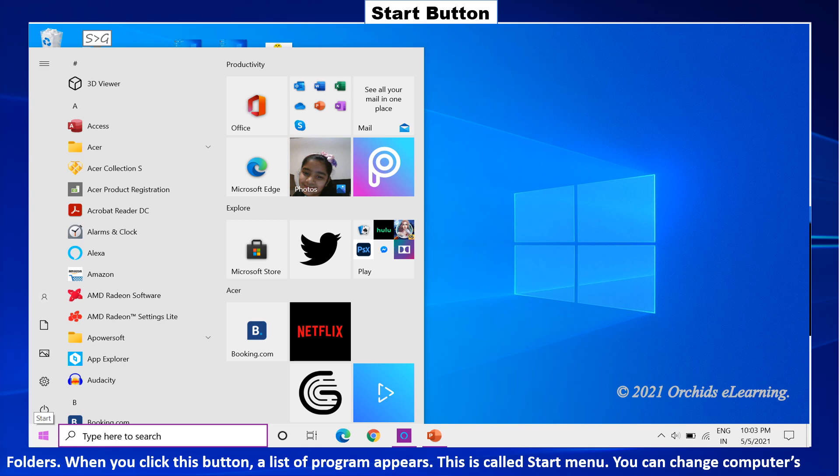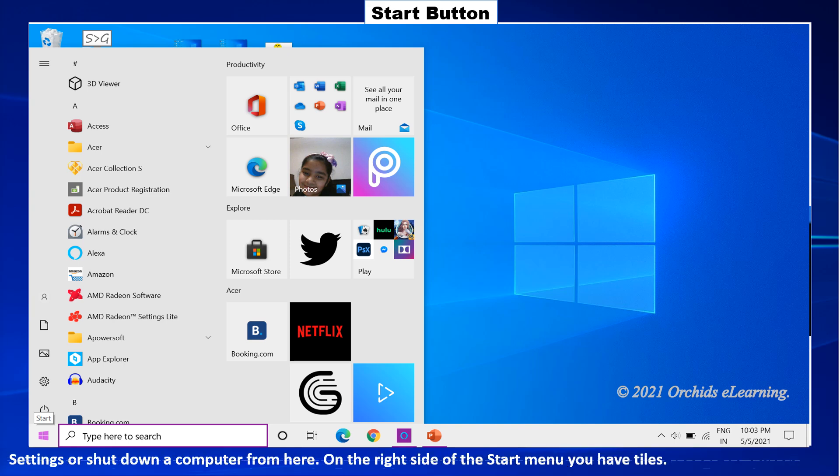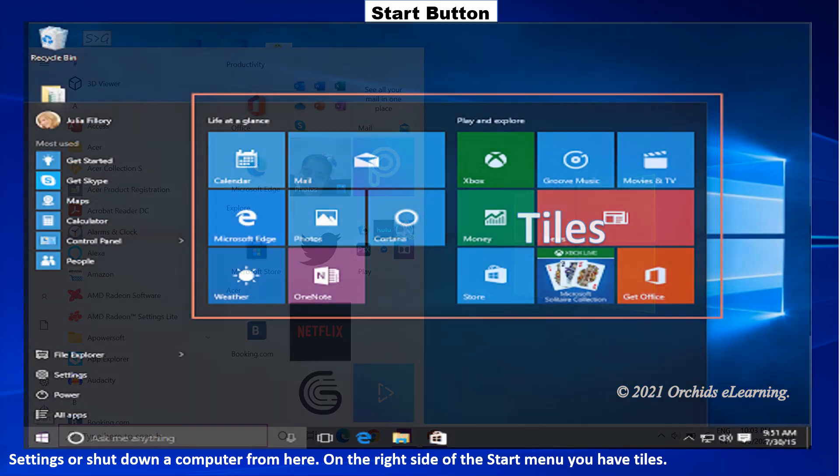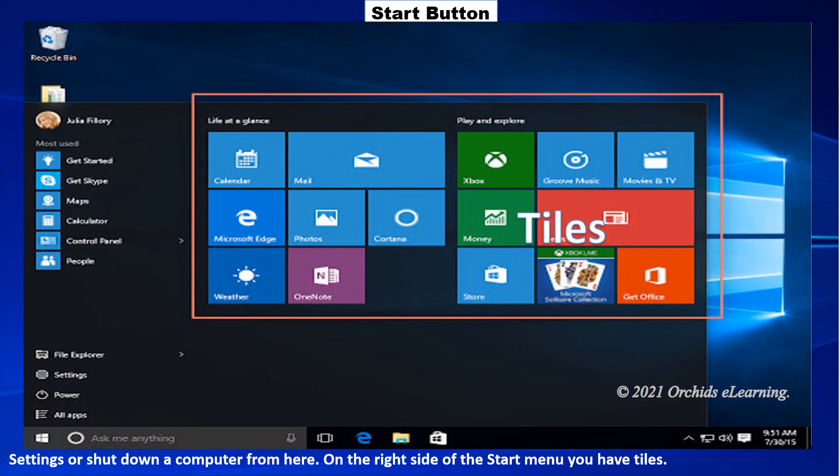You can change computer's settings or shut down a computer from here. On the right side of the start menu, you have tiles. Tiles can be added, removed, resized and animated.